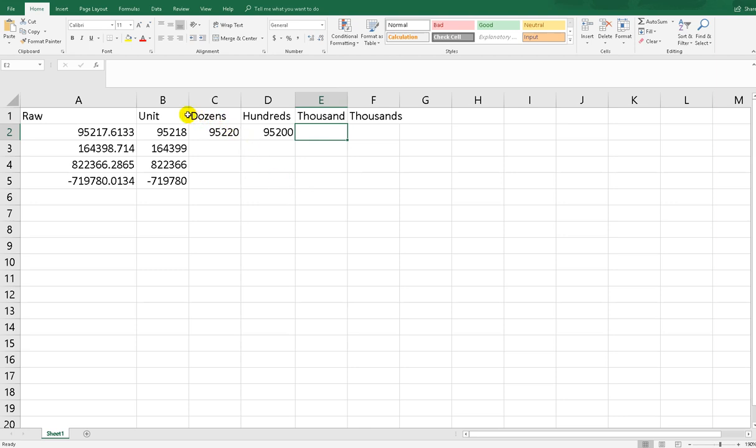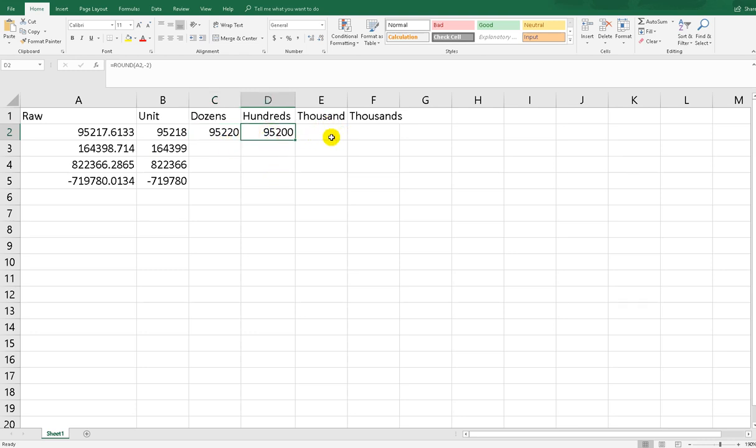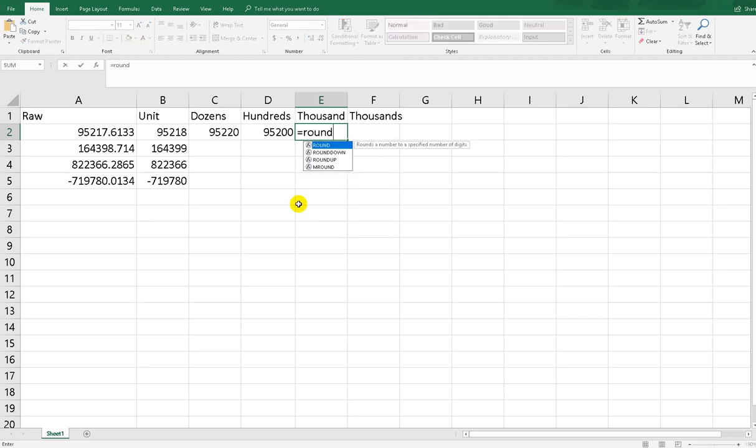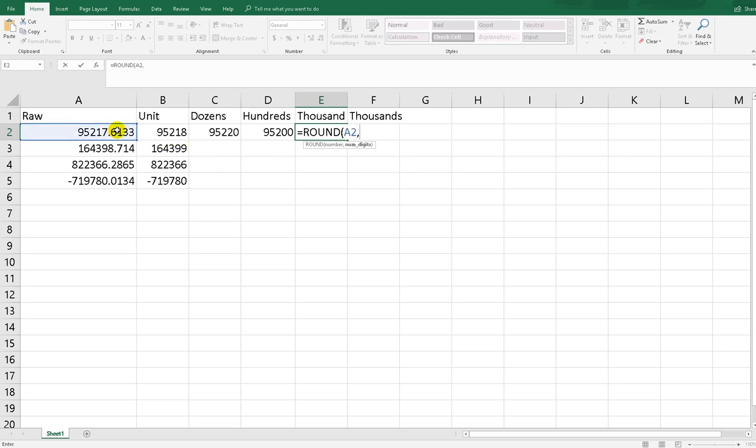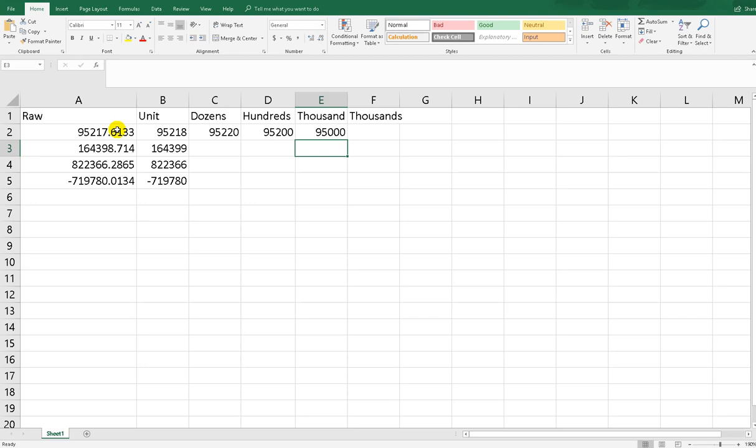If you already understand dozens means minus 1, hundreds means minus 2, and the thousands supposed to be minus 3, should be minus 3. Round, and this number, and numdigit of minus 3. It returns the rounded based on thousands.